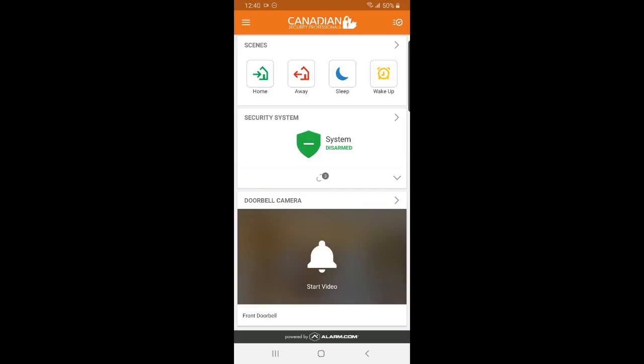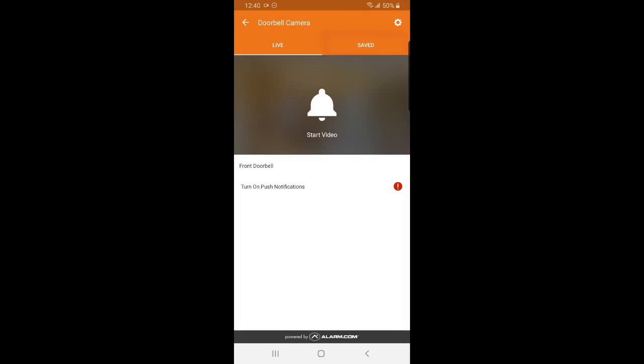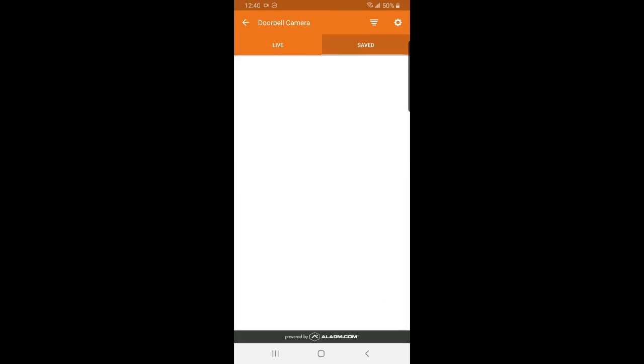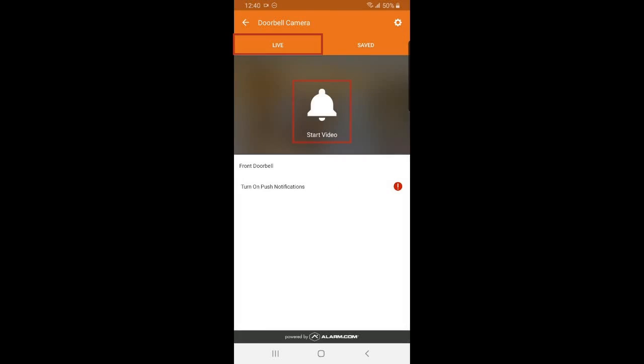You can also do this all from the home screen as well just by tapping on the security shield. Next, we have our doorbell camera. You can see your saved clips under this tab. You can live stream from your doorbell camera by pressing this button as well.